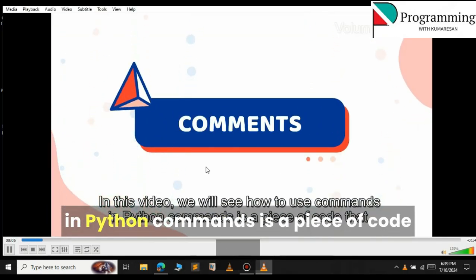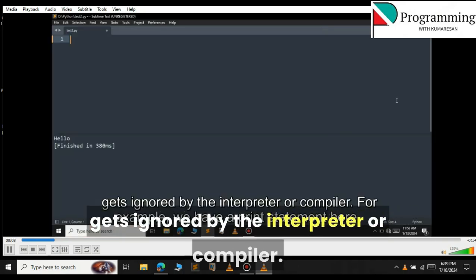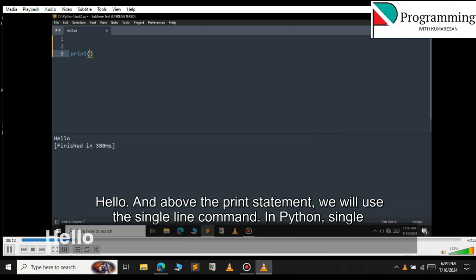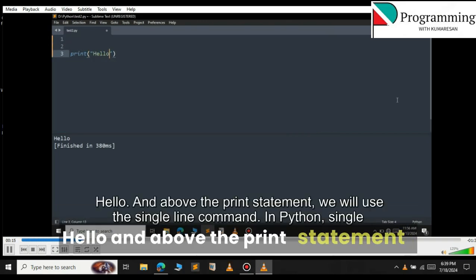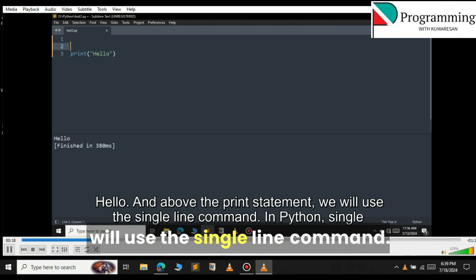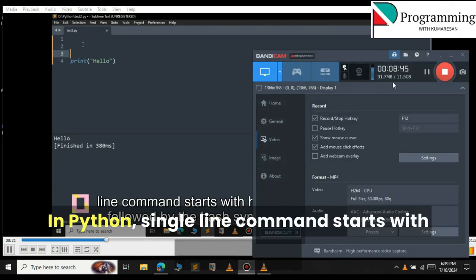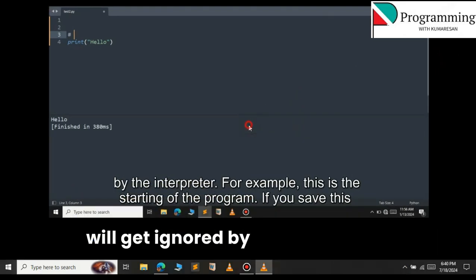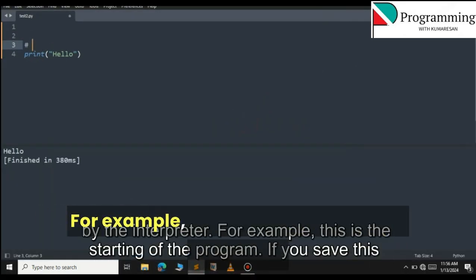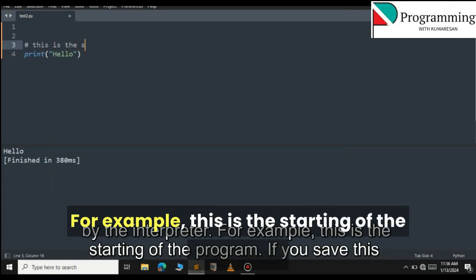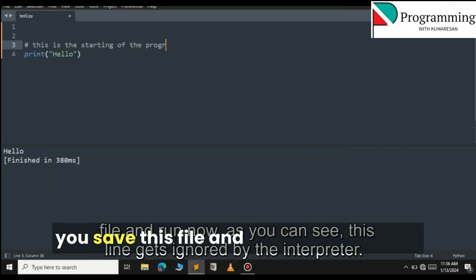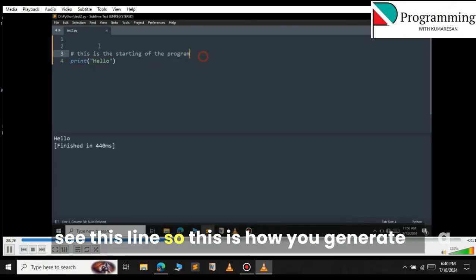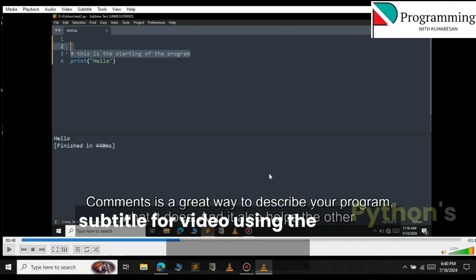You can see the subtitle playing: 'Comments is a piece of code that gets ignored by the interpreter or compiler. For example, we have a print statement here. Hello. And above the print statement we will use a single line comment. In Python, single line comments start with the hash symbol. Anything followed by the hash symbol will get ignored by the interpreter. For example, this is the start of the program. If you save this file and run now...' This is how you generate a subtitle for a video using Python's Whisper model.